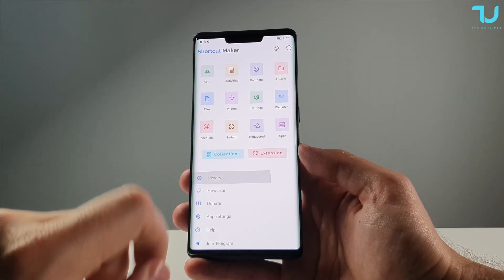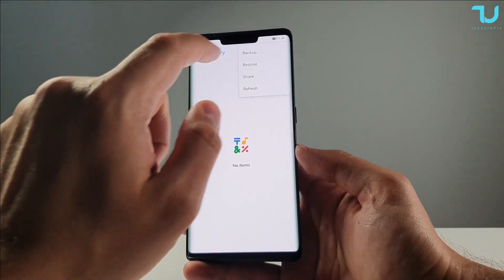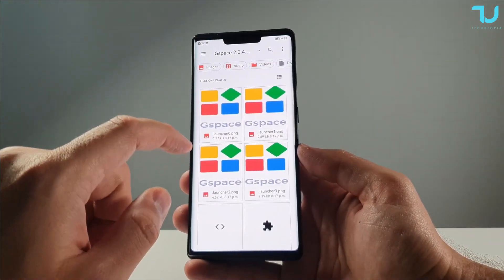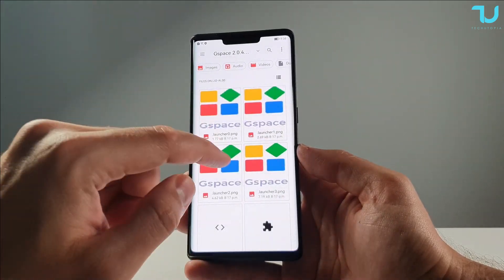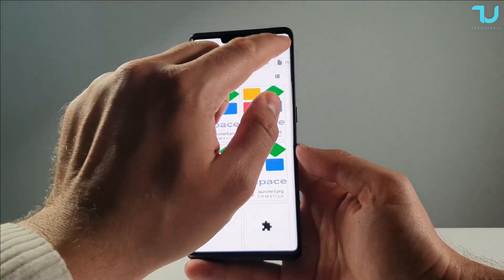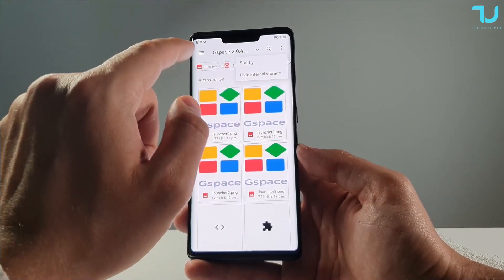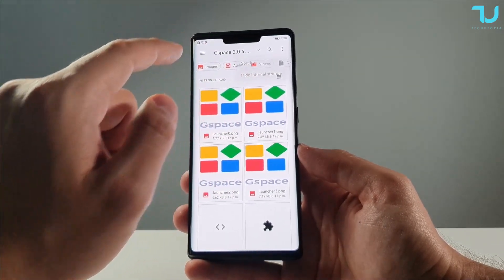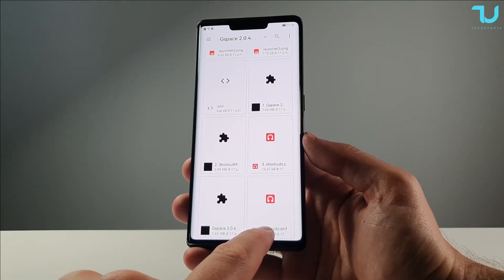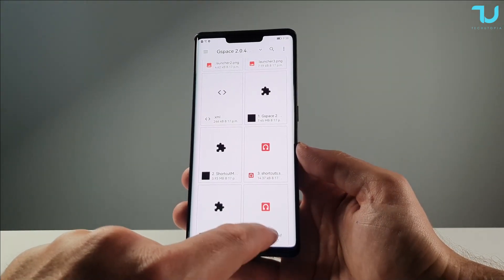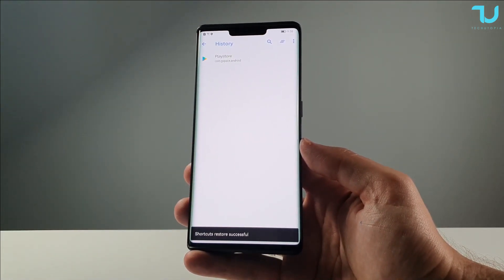In Shortcut Maker, select History, go to the upper three dots, and go to the Restore option. Browse to the folder from the download links, enable internal storage if it's hidden, and go to the Shortcut SMF file. Select that file and Play Store will appear in the Shortcut.